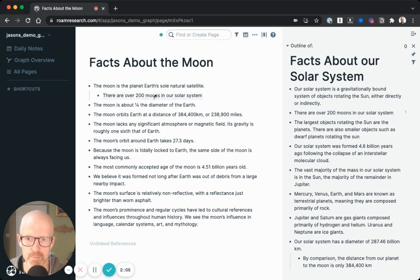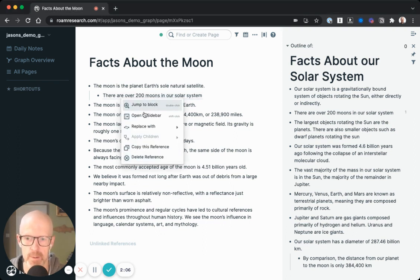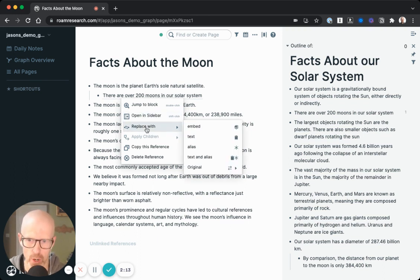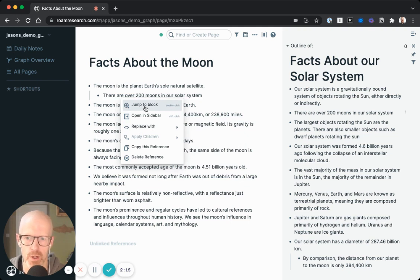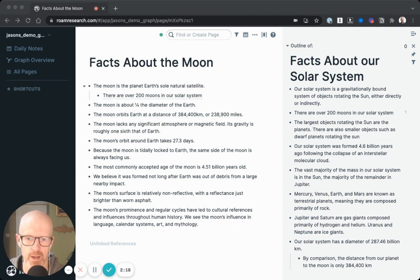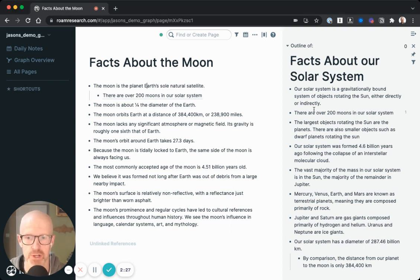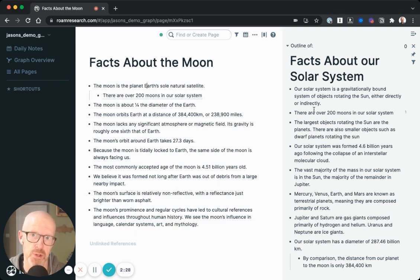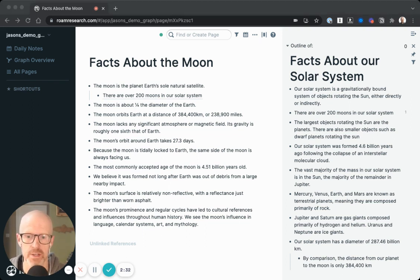If you click on this block reference, you'll see a bunch of different options. We'll cover most of those later in the course, so feel free to explore if you're curious, but for now we're going to keep it pretty high level. So why does this matter? Now that we've created this block reference, let's take a closer look at how this feature addresses those three limitations of traditional file and folder systems that we talked about earlier.